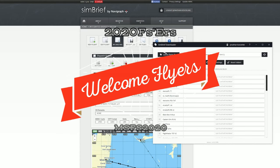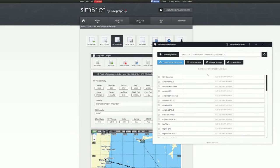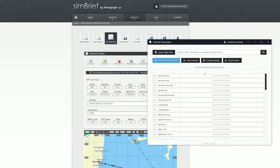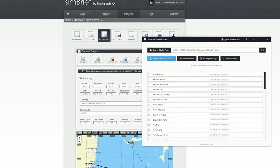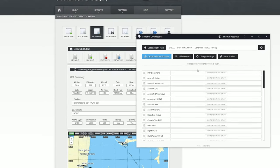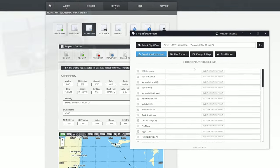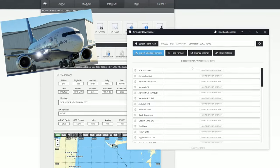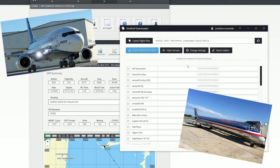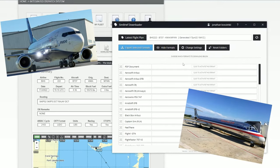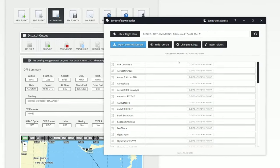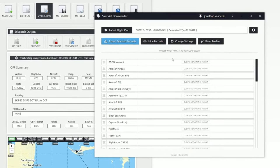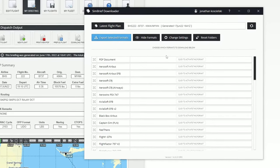Hey everyone, welcome back to the channel. For those of you who are using SimBrief to download your flight plans for Microsoft Flight Simulator, they've got a new tool. The SimBrief Downloader makes it a hundred times easier to download your flight plans, especially if you're using the 737, the MadDog MD-82, and probably much more. We're going to go over all this coming up on today's episode of 2020 Flight Simmers.